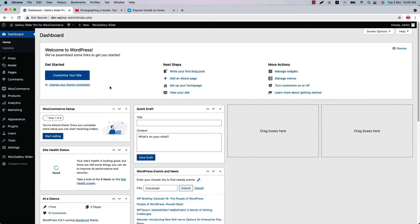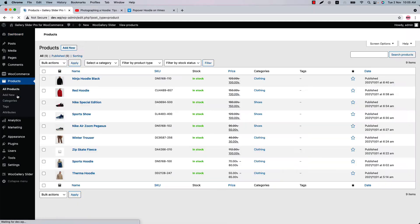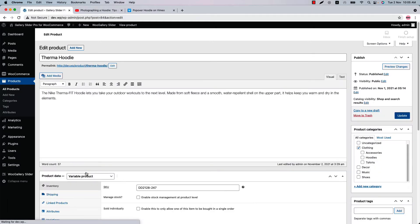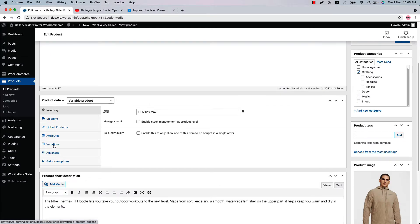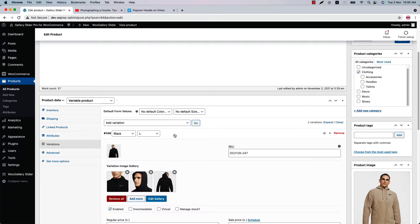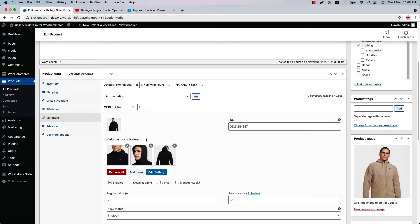Without further delay, let's get started. First, go to the product menu and choose a variable product type, and go to product variations. I hope you already know how to create product variations. As you can see, I have created two product variations, so click on a product variation.